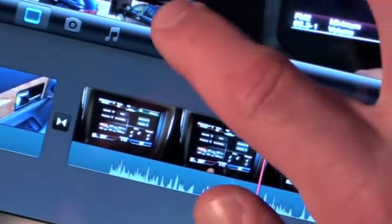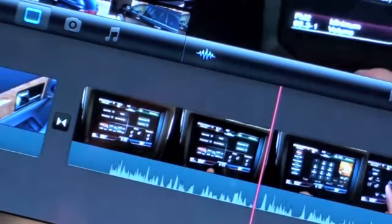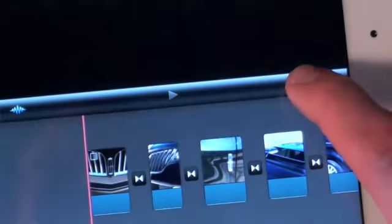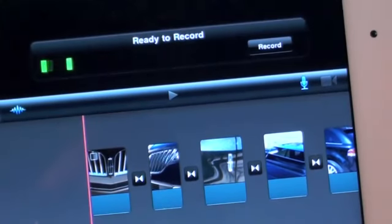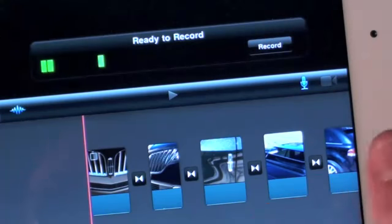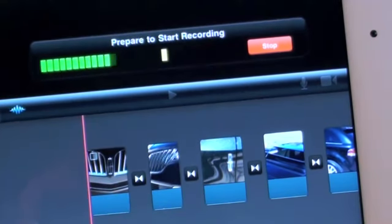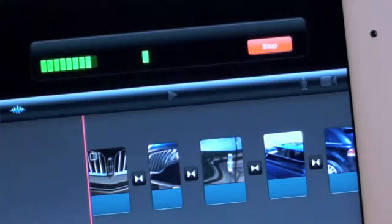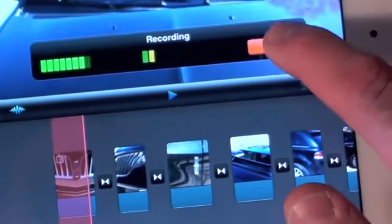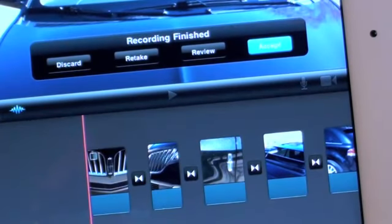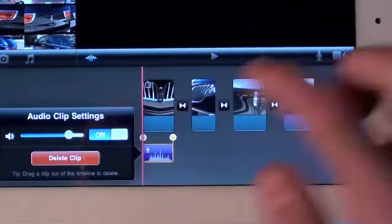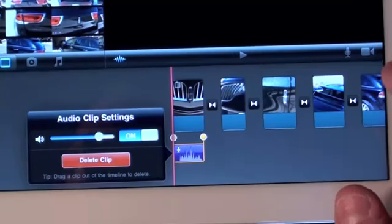The latest version of iMovie also gives us much better audio controls. If we tap the waveform icon, we can visualize the audio in each track. You can also use the iPad's internal microphone to record your own audio — just tap the microphone icon and begin recording. Accepting the audio will add it to our timeline. Now we can trim it, drag it around, change the volume, or delete.